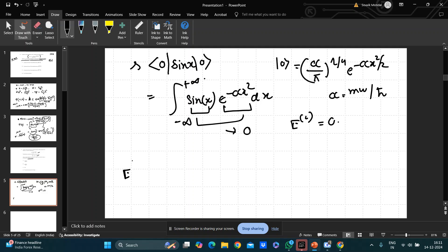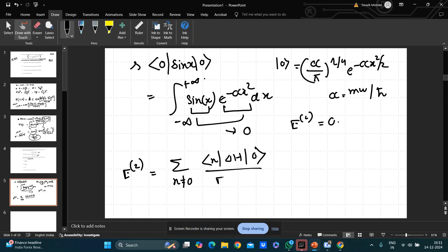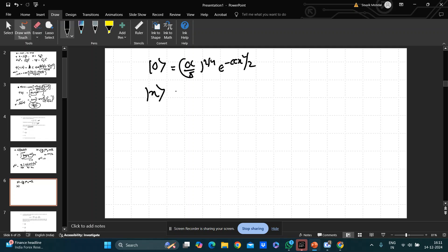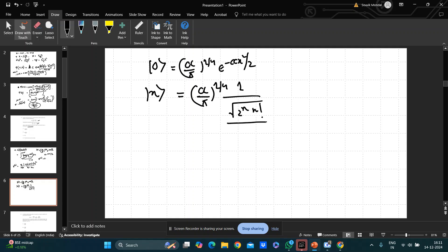So we need the second-order correction: Σ_{n≠0} |⟨n|δH|0⟩|² / (E₀ − Eₙ). The denominator is ℏω/2 − (n + 1/2)ℏω. You don't need to remember the exact form of |n⟩ — only the general structure. The key point is that they're asking for the form, not the numerical value.